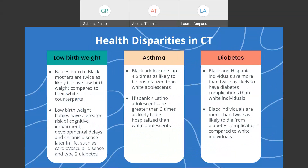Some additional disparities in Connecticut include low birth weight, asthma, and diabetes. Similar to infant mortality, we see very similar trends in maternal and infant health outcomes with regards to low birth weight in the Black community. Babies born to Black mothers are twice as likely to have low birth weight compared to their white counterparts, and low birth weight babies have a greater risk of negative health outcomes such as cognitive impairment, developmental delays, and chronic disease later in life, including cardiovascular disease and type 2 diabetes. When we talk about asthma, Black adolescents are 4.5 times as likely to be hospitalized than white adolescents, and Hispanic and Latino adolescents are greater than 3 times as likely to be hospitalized compared to white adolescents.